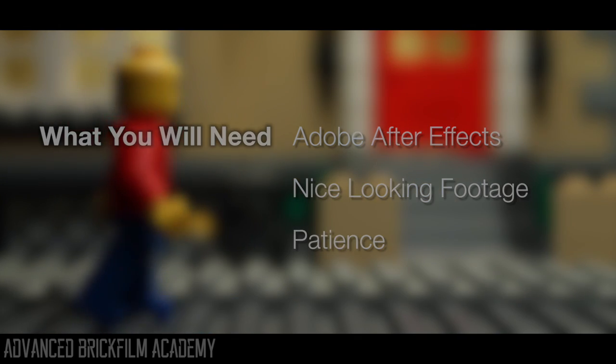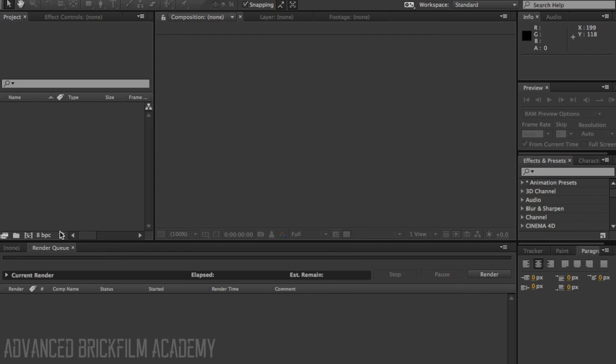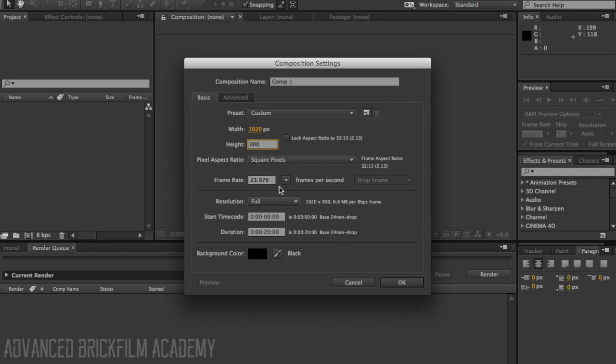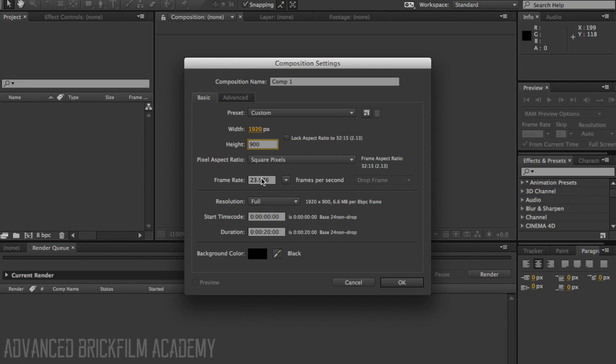Let's jump right into After Effects. First, create a new composition. I like doing 1920x900, it gives a nice letterbox effect. But if you want regular 1080p, just do 1920x1080. And then on the frame rate, you can either do 24 frames per second or 30 frames per second. I like this right here, it's just how I film, it's up to you though.